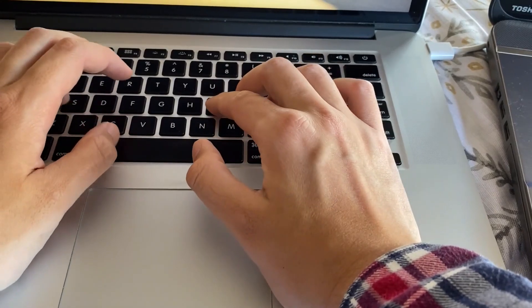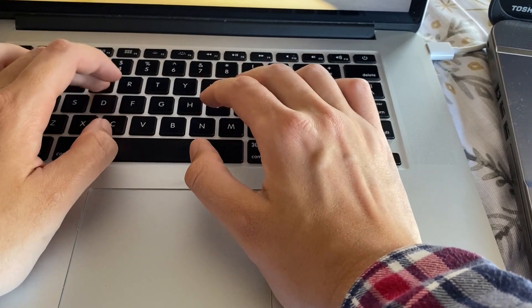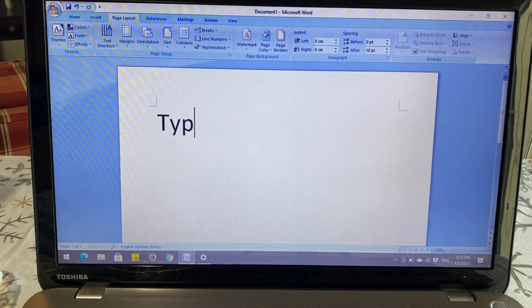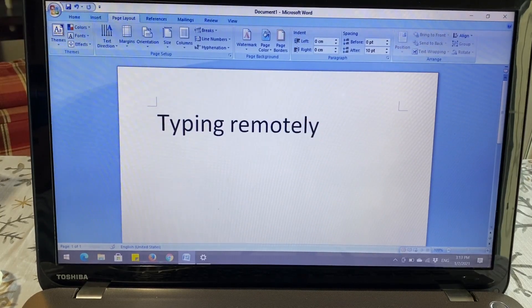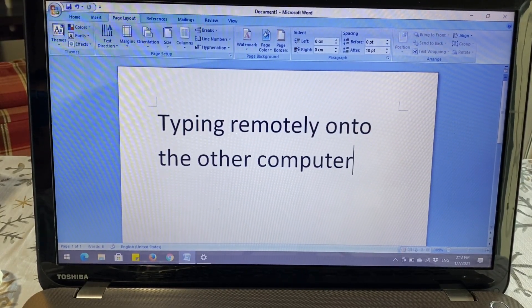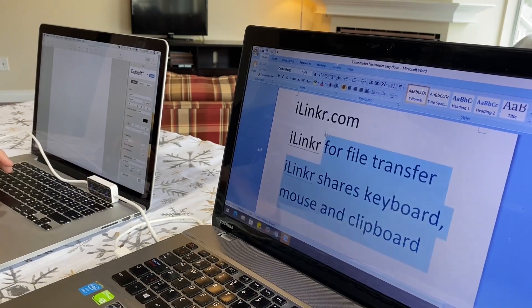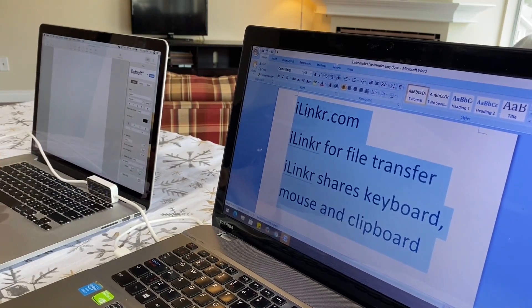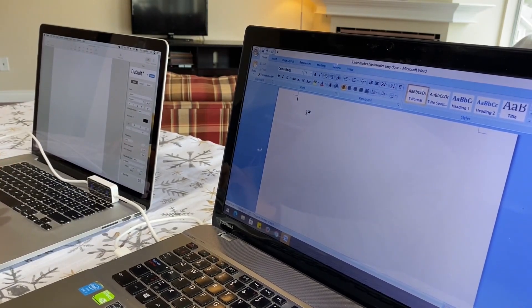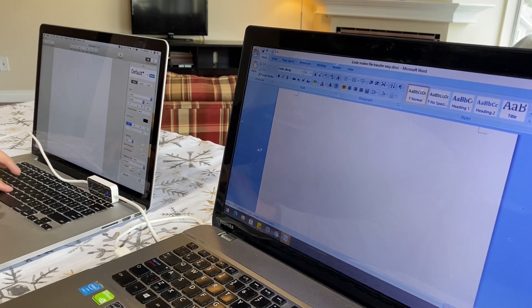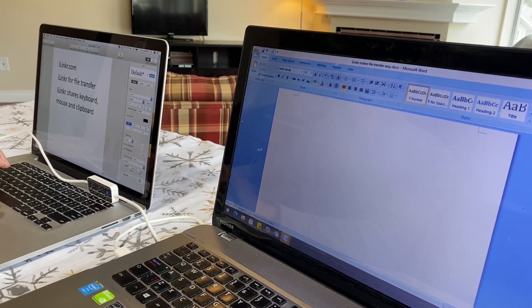Moreover, iLinker allows you to use one computer's keyboard to type remotely onto the other one, or paste the clipboard contents across computers, without switching mouse and keyboard between them.